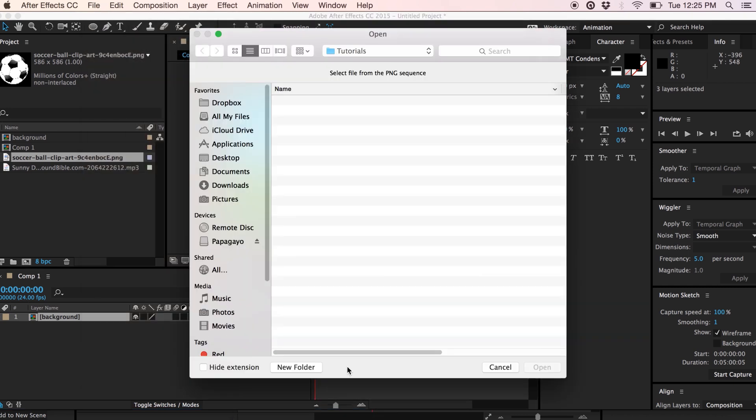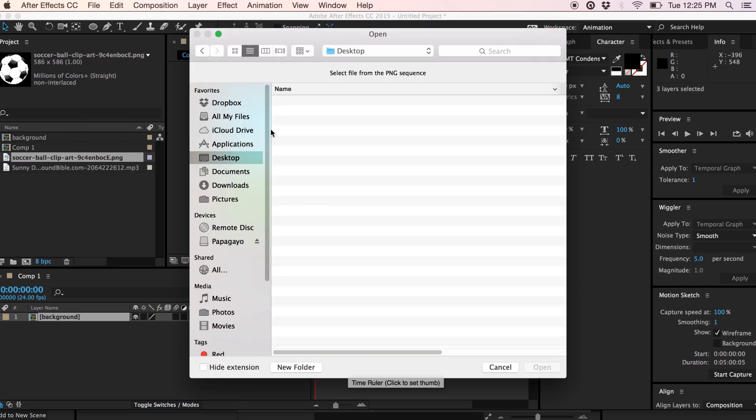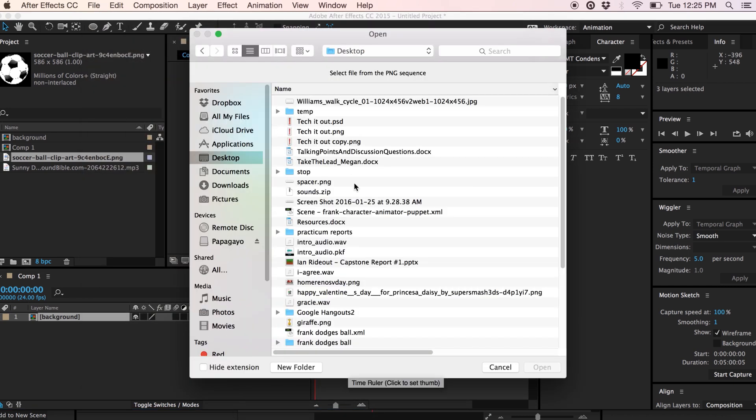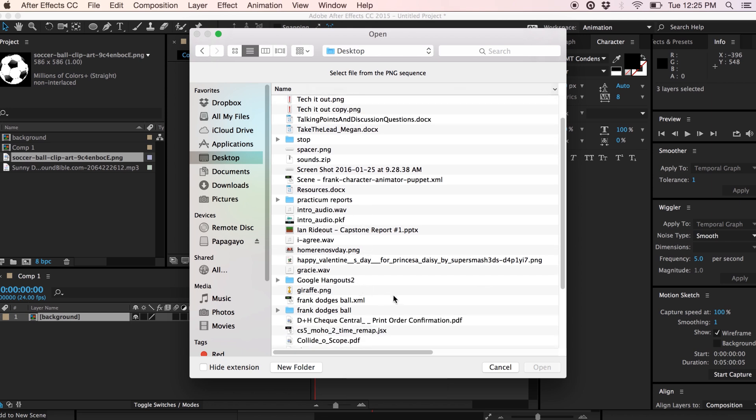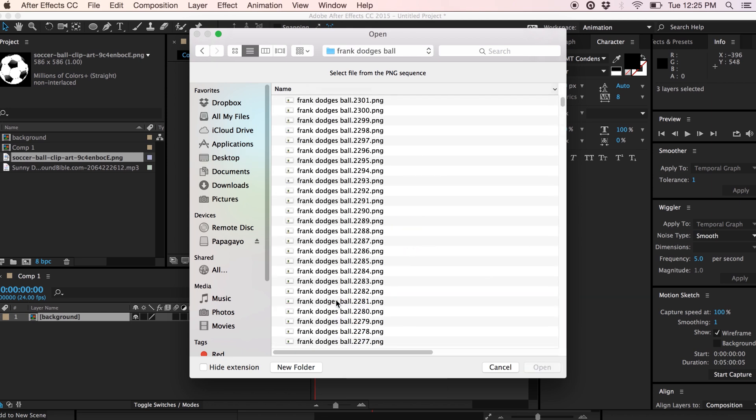Select that and then let's go ahead and find the folder where we exported the animation. All I need to do is select one of the images from the export and Adobe After Effects will do the rest.